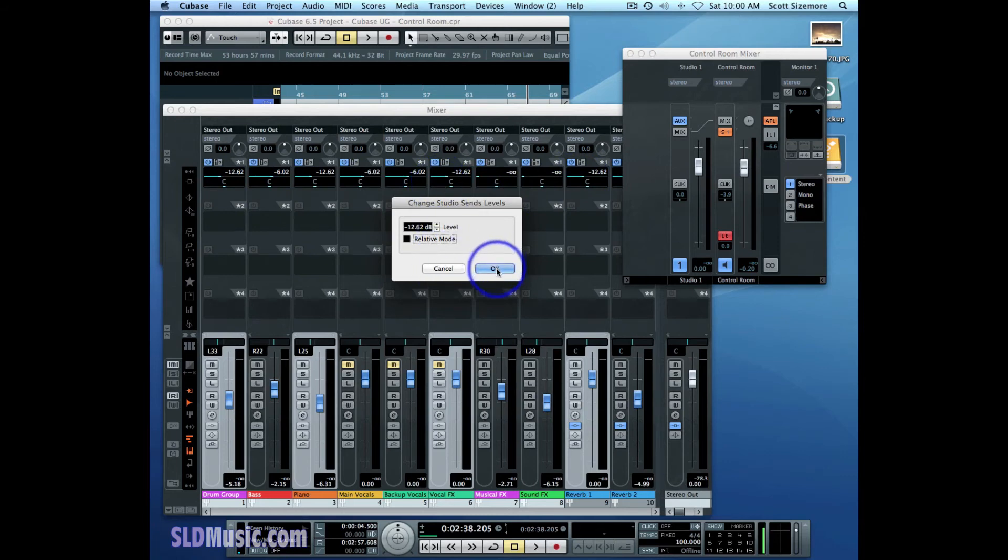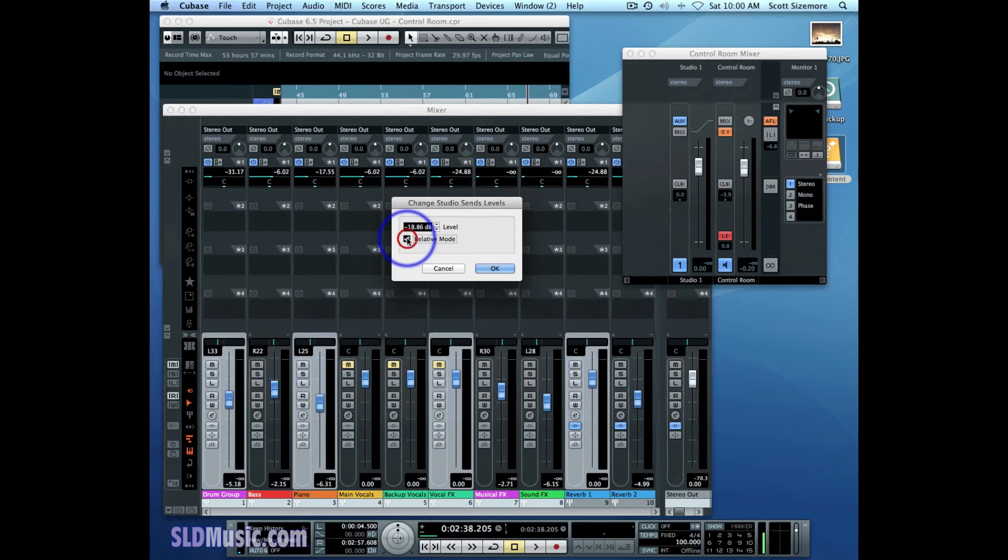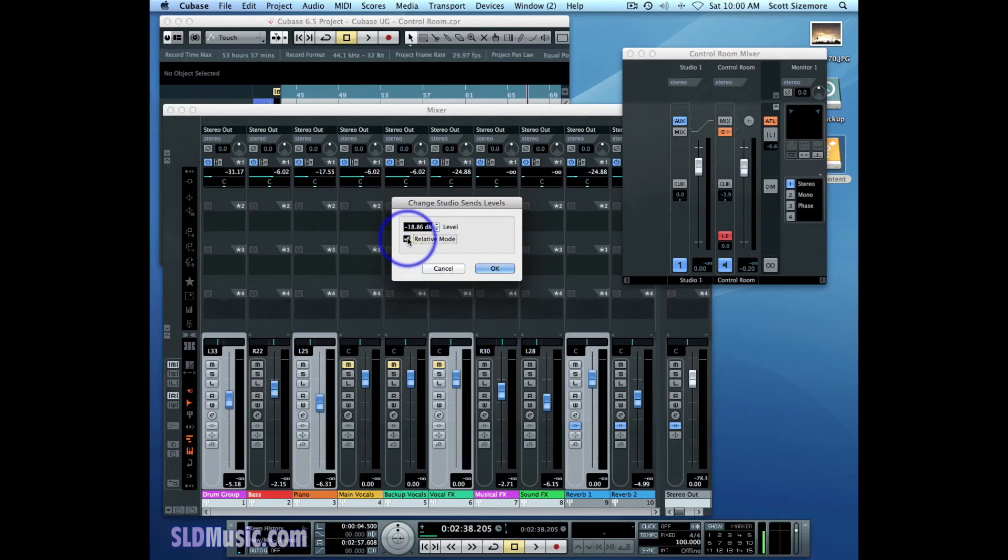And if I don't hit OK, I can still go back to the Relative Mode and it'll remember where I left it. So I left it at changing it to negative 18 dB relative to their original levels. And it'll also remember the Absolute Mode I'd set it to, the negative 12.62 dB.